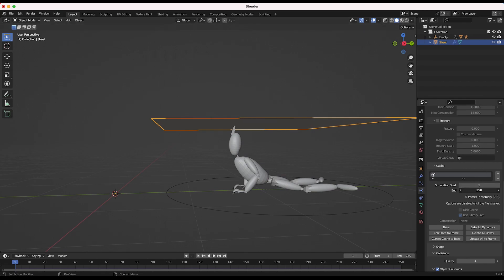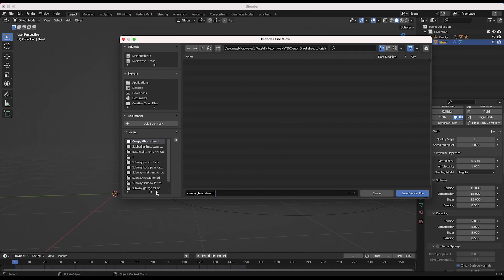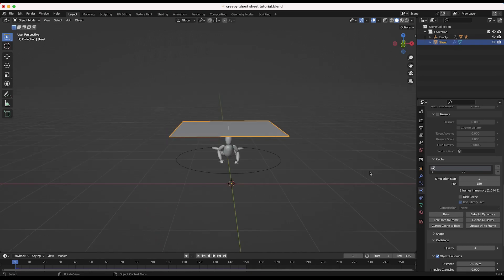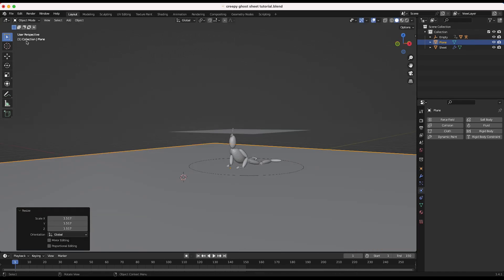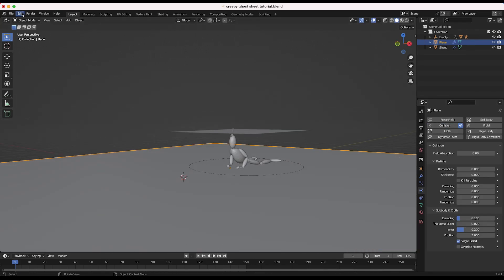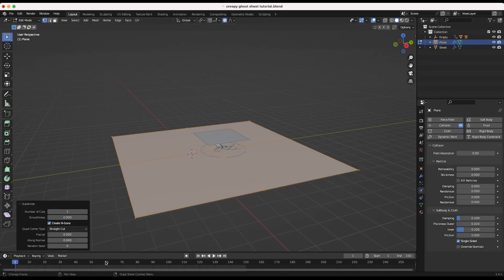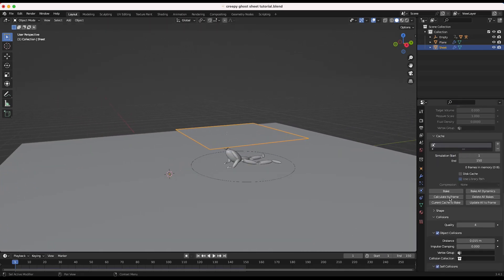Under Cache I'll change the end of our simulation to frame 150 and update the timeline end to match. I'll save our project. Before clicking Bake, I want to add a floor plane to the scene so our sheet interacts with the ground — add a plane, scale it up, enable collision physics for it, and subdivide it in Edit Mode a few times for accuracy. Then select our cloth, scroll down to the Cache tab and click Bake All Dynamics.